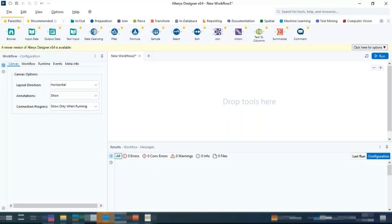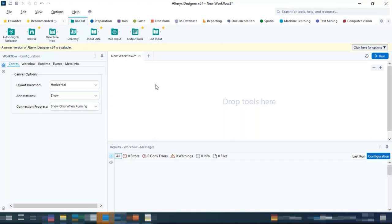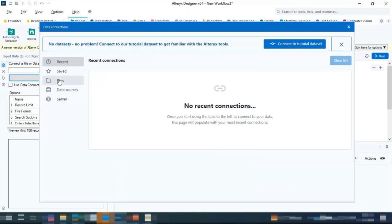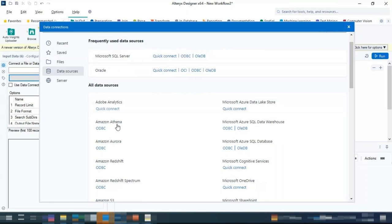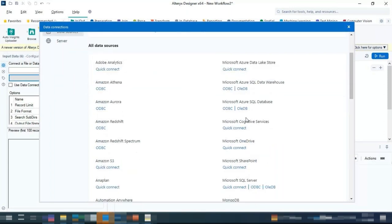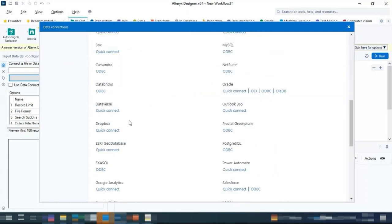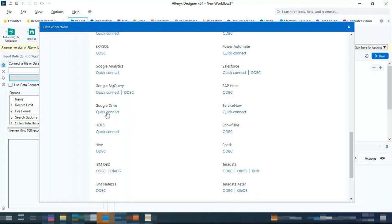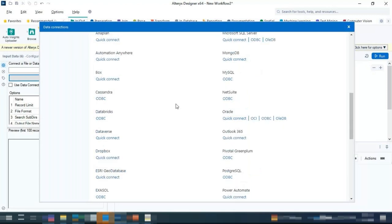The first tool we're going to cover is the Input Data tool, present in the In and Out section of the tool palette. You drag and drop this tool and the Configuration Panel opens up. To connect to a dataset, click on 'Set up a Connection,' which opens a host of pre-installed connectors — Adobe Analytics, Amazon Athena, Redshift, Azure SQL Database, Google BigQuery, Salesforce, SAP HANA, and more.